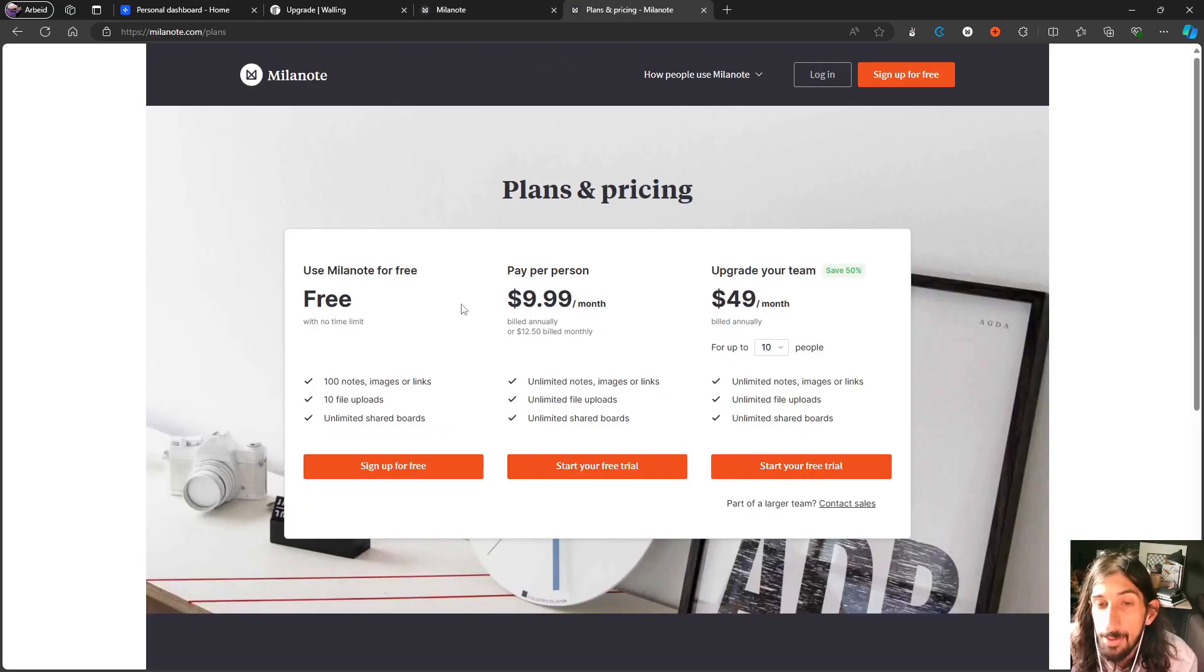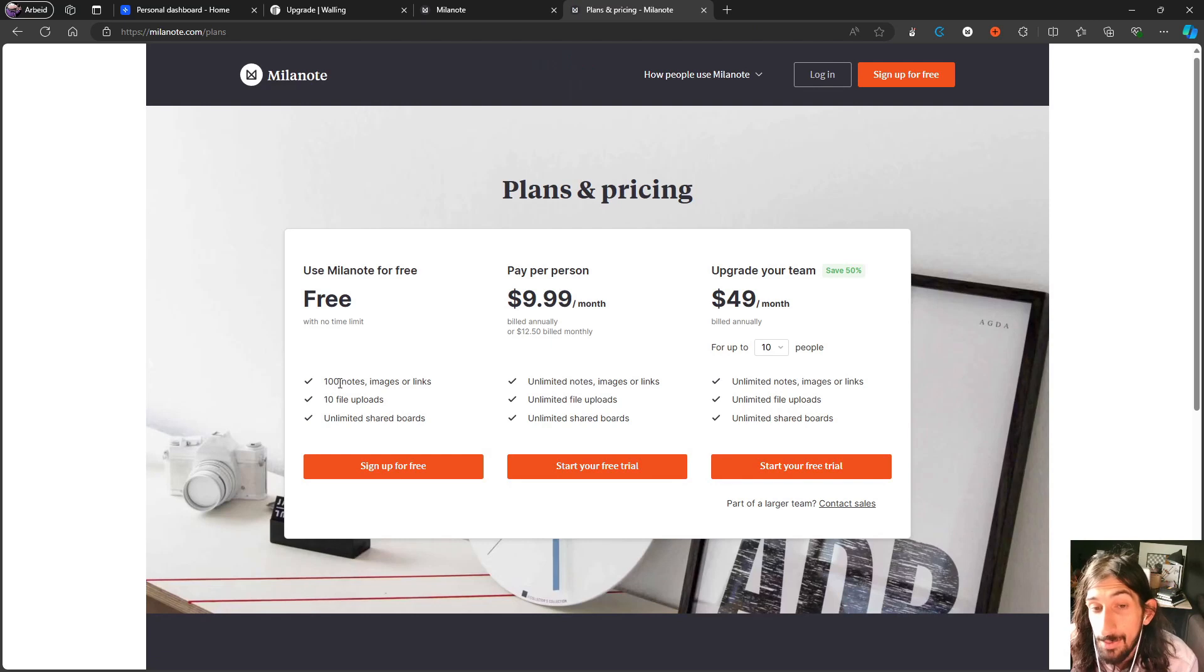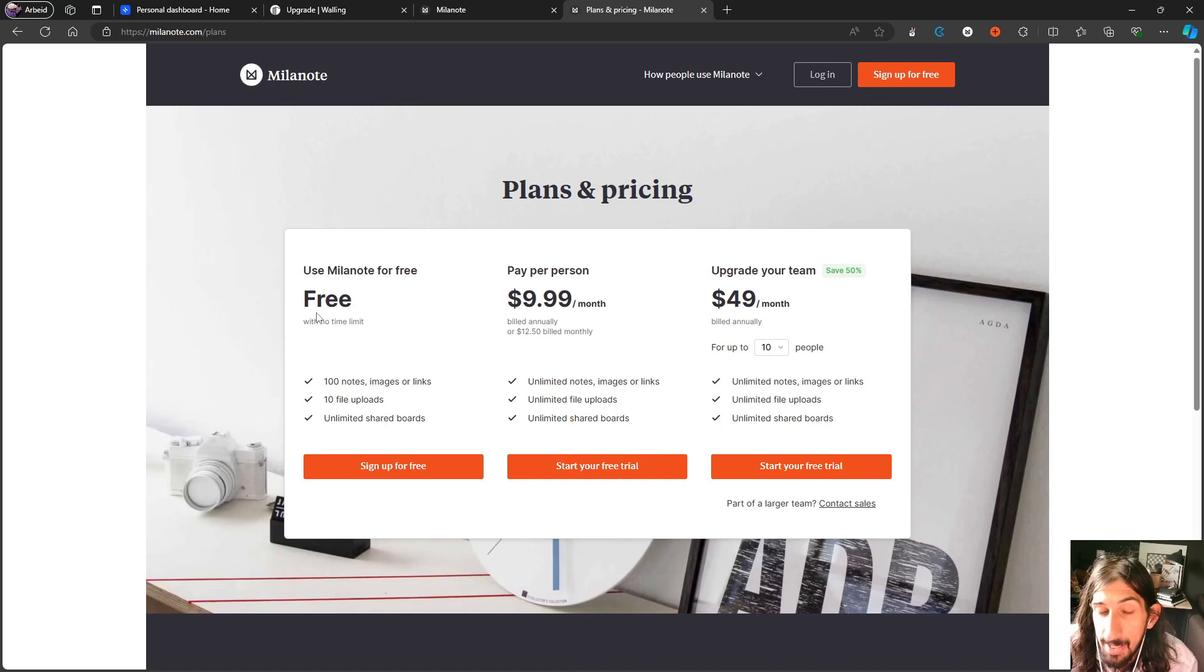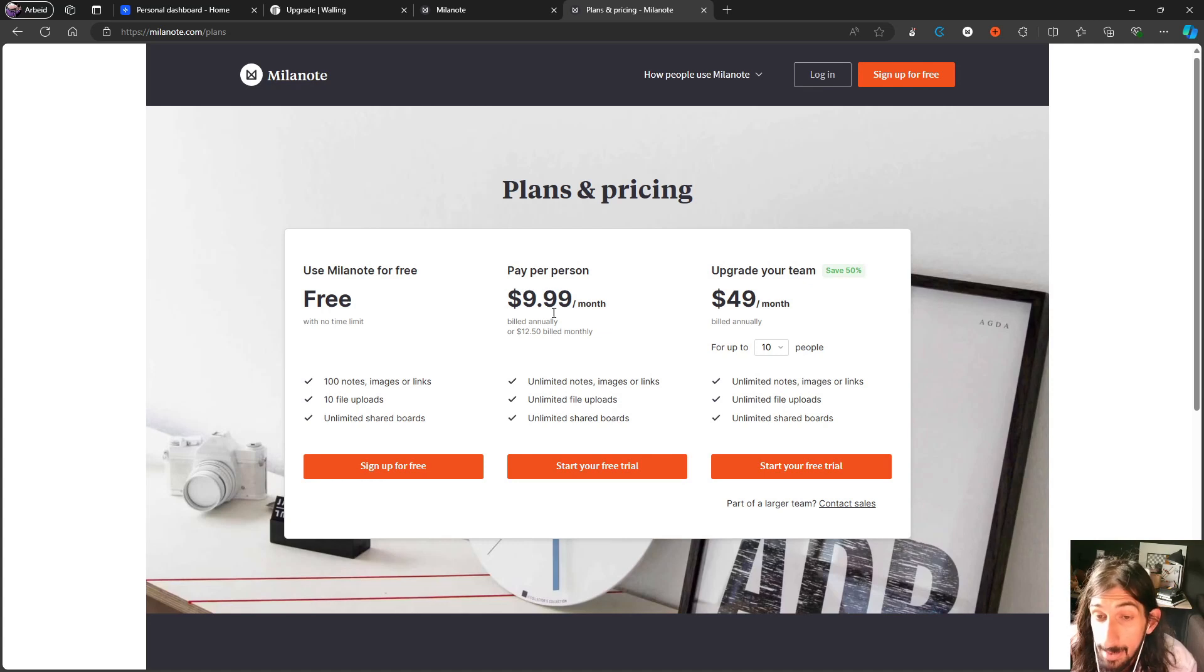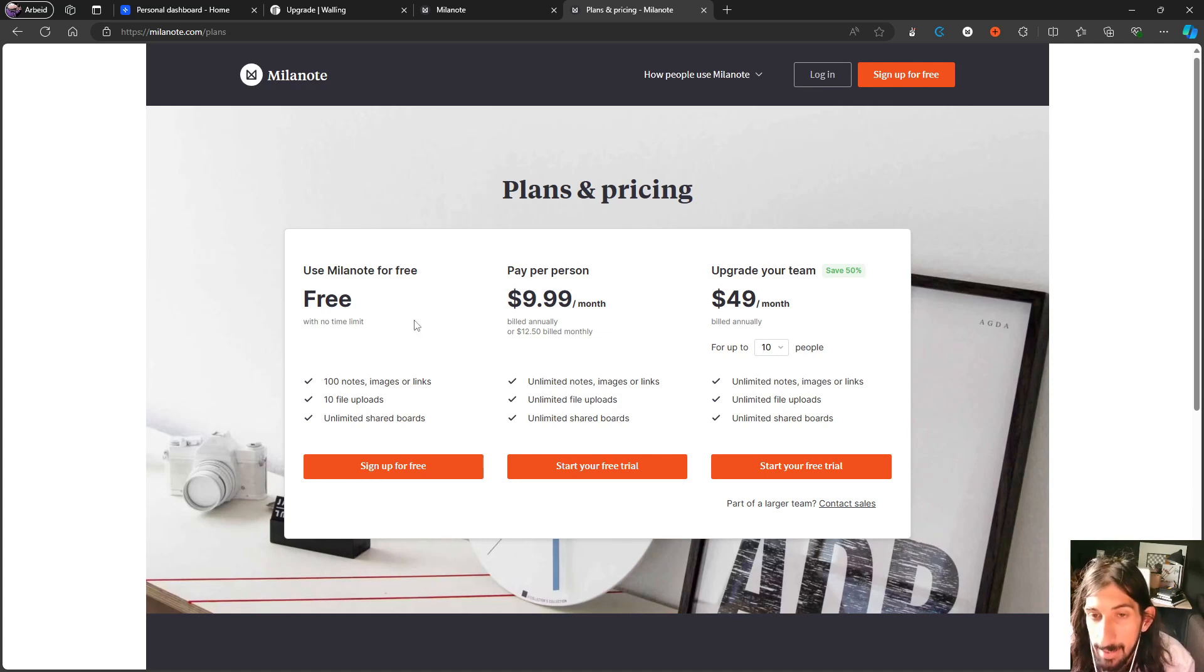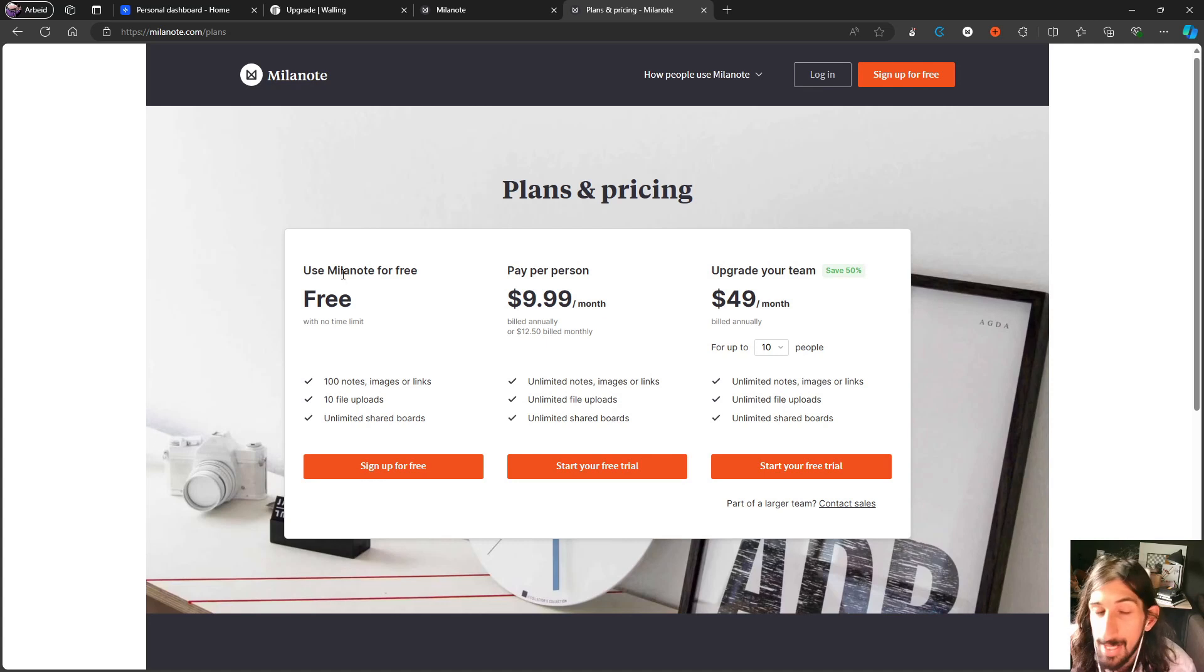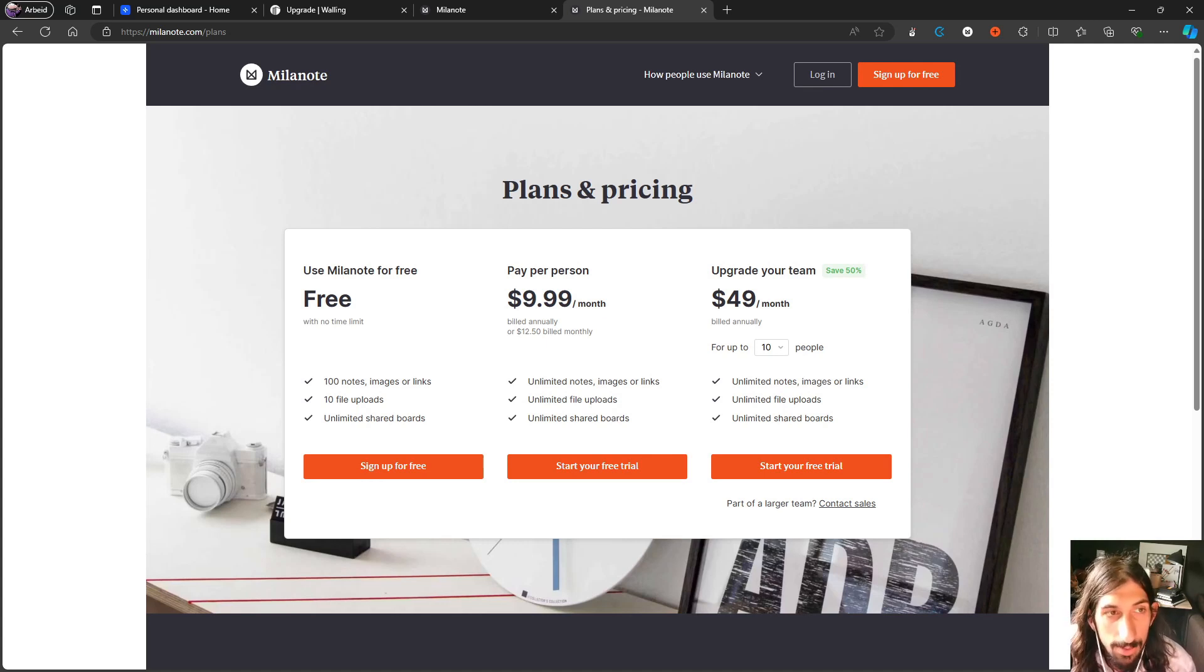And if you have an iPad with an Apple pencil, it is really good to be able to draw if that is something you like to do. I personally like drawing. So I tend to use that or I used to use that a lot. So Milanote has a free plan, you have 100 notes, images or links, 10 file uploads and unlimited shared boards on the free plan. But for $9.99 each month, you get unlimited of everything, or $12.50 each month if billed monthly.